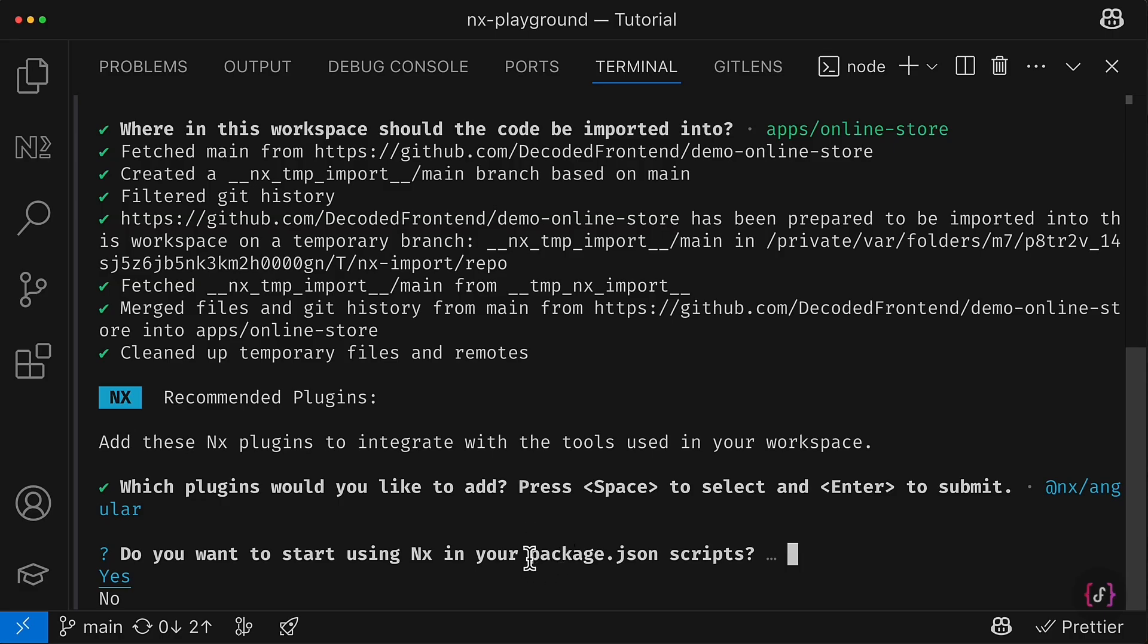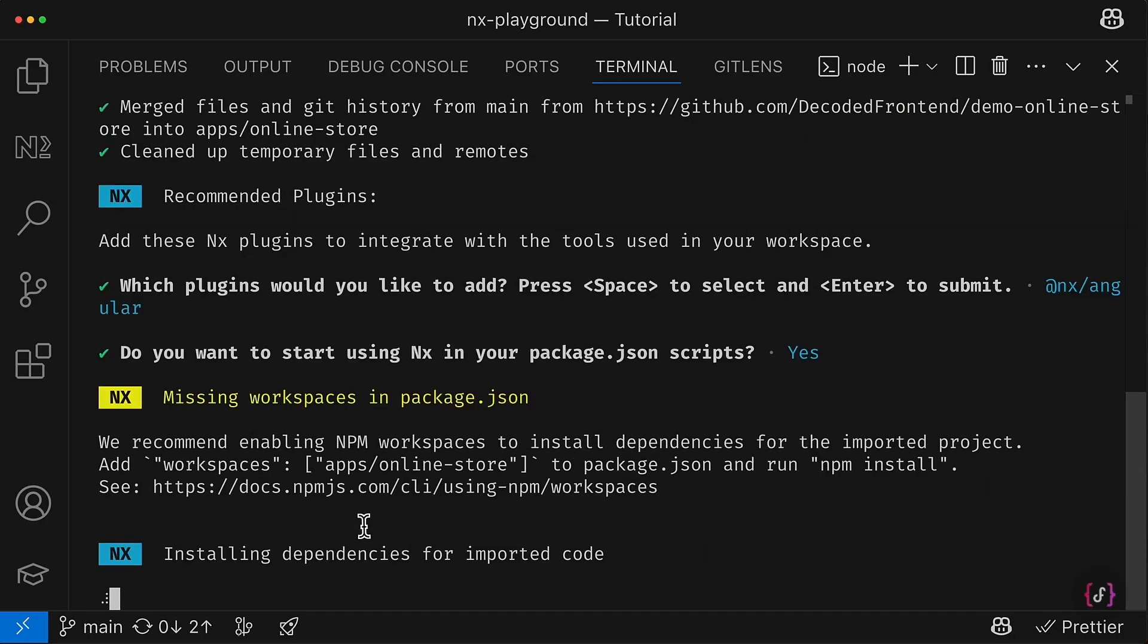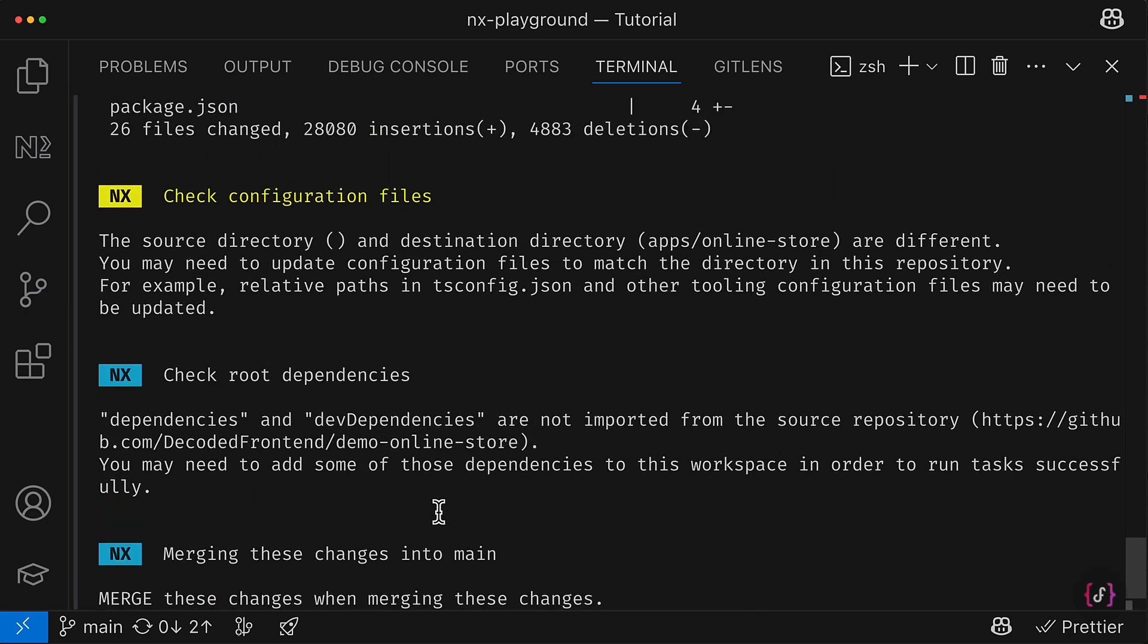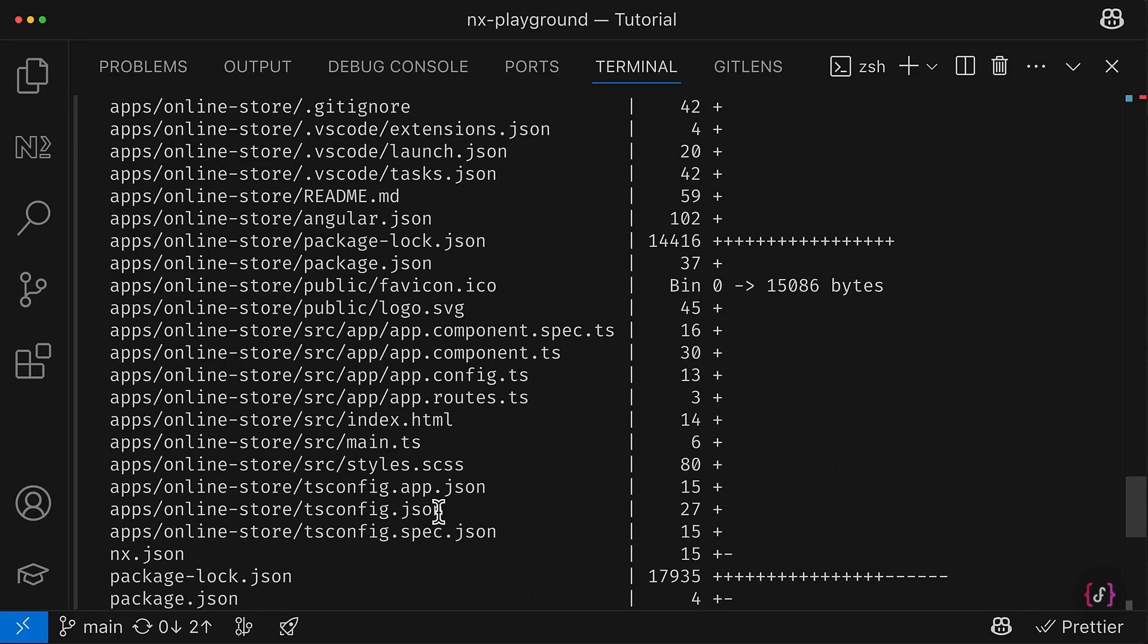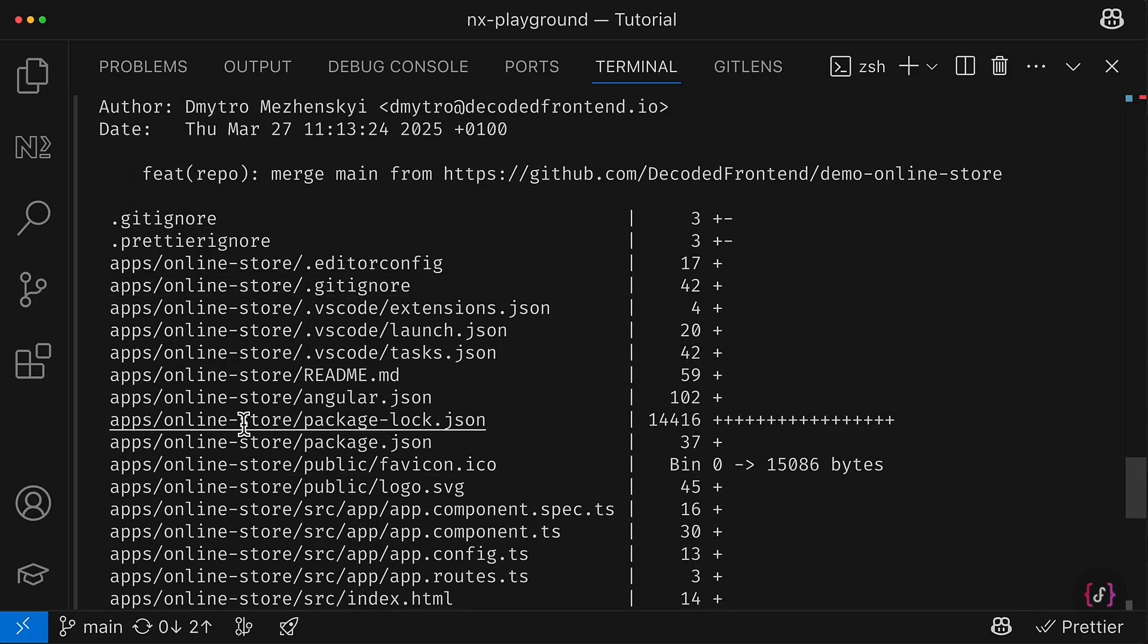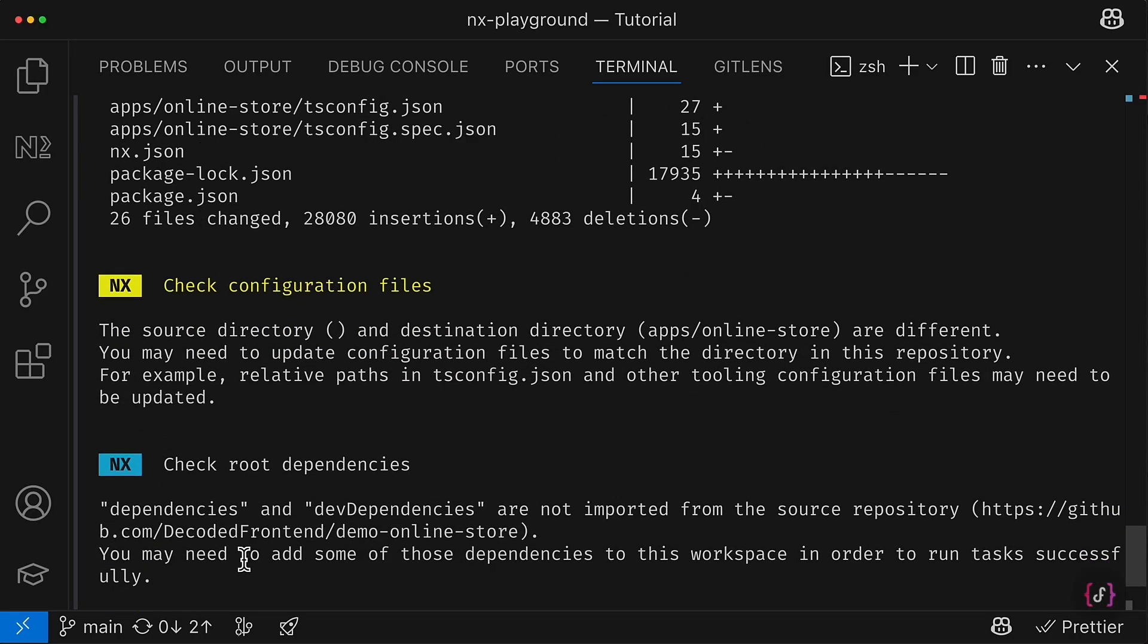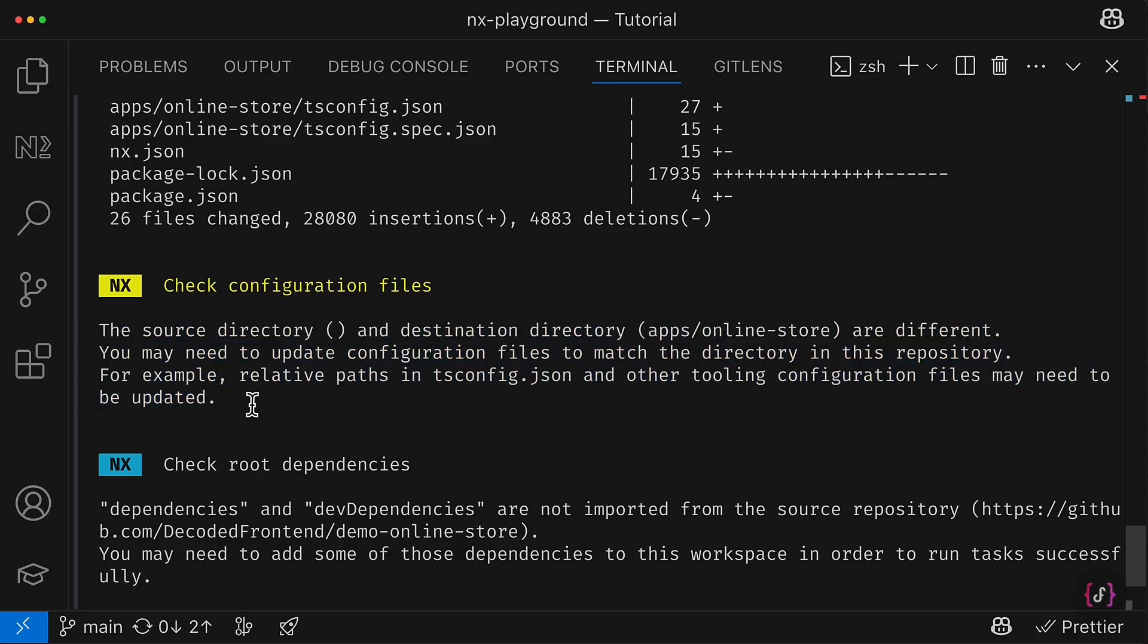So it will append NX command to currently existing npm scripts like ng serve, ng build, etc. So let's choose yes and proceed. And you can see there is a final step: installing dependencies, installing plugins, and after some time everything should be ready.